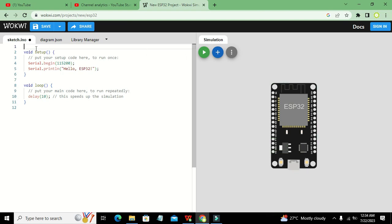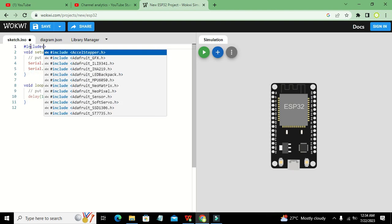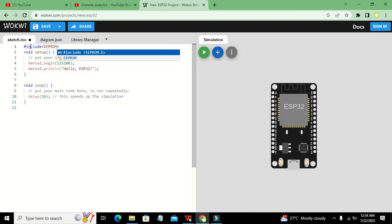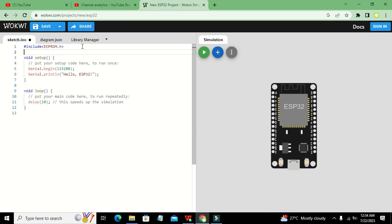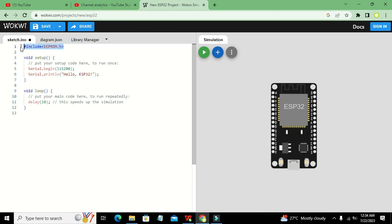We will write #include EEPROM.h — this is the header file or library file for the EEPROM. We need to import this library because it provides us a lot of functions related to the use of EEPROM.